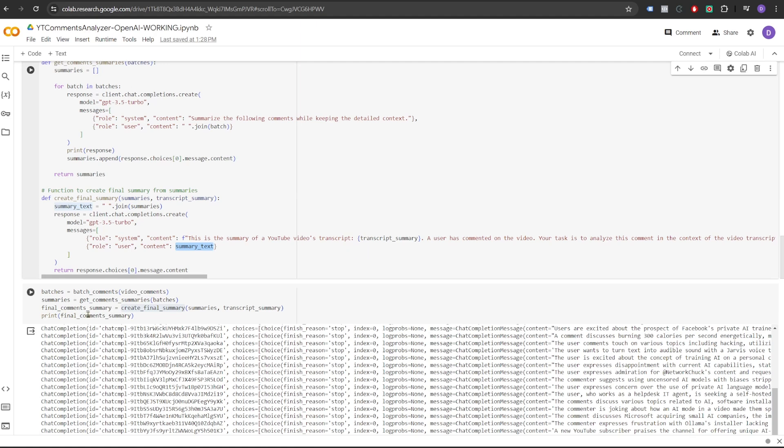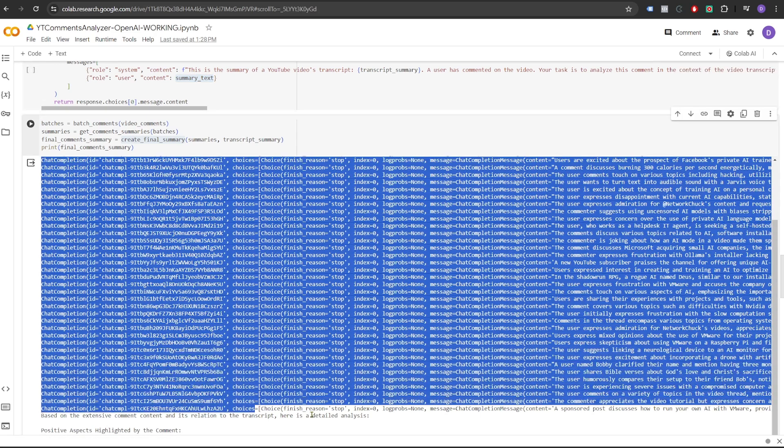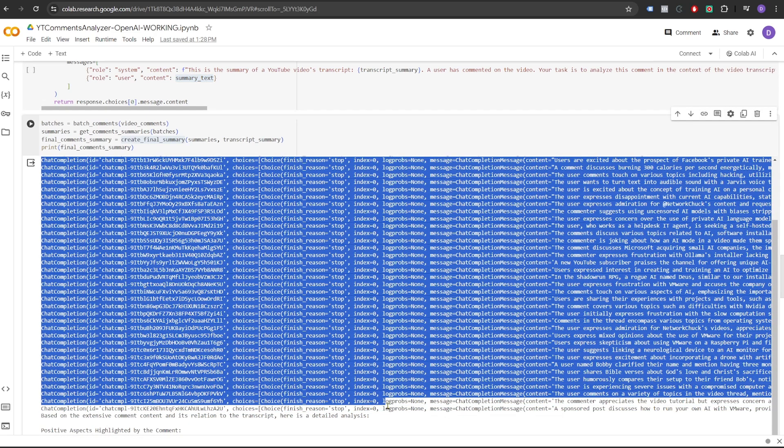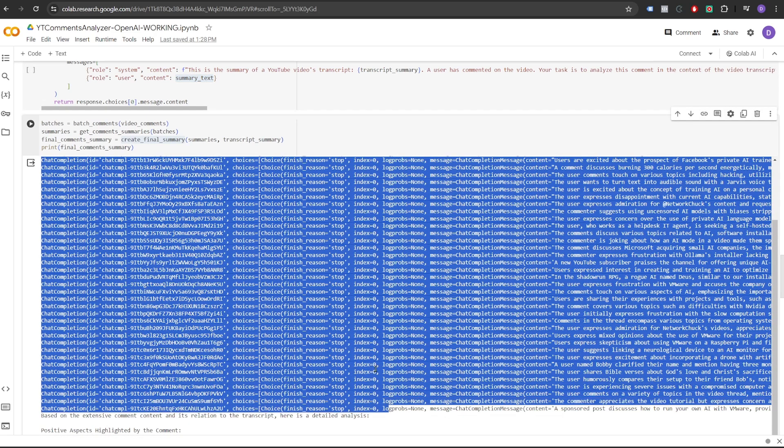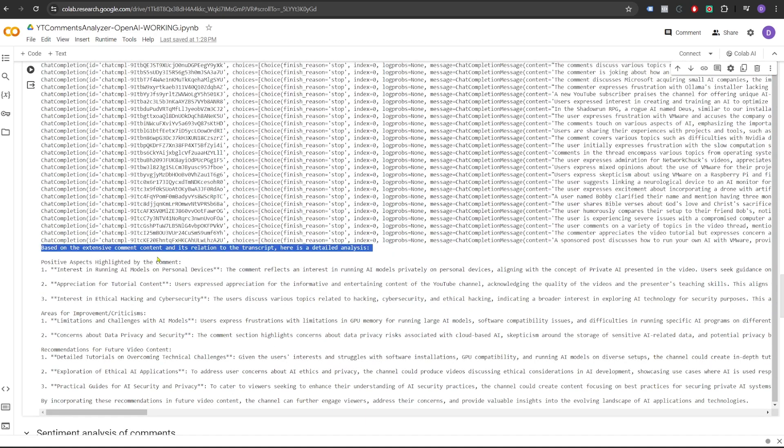As you can see, I've already done this. It took over a minute to run this because it made multiple requests to OpenAI because there were more than 2000 comments. And here it shows us the detailed analysis.